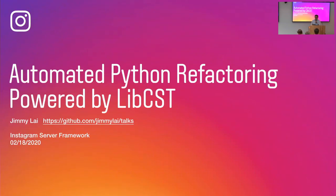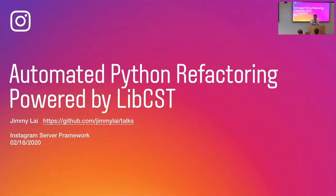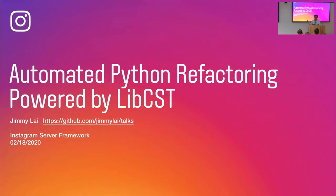So libcst is an open source project. We have a couple people who work on it and open source it. Another major contributor, Benjamin, is here tonight. Feel free to reach out to us if you have any questions. This slide is available on my GitHub. You can go to my account, Jimmy Lai, under the top three country.